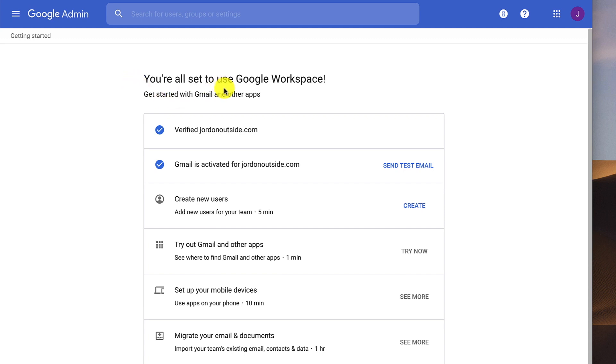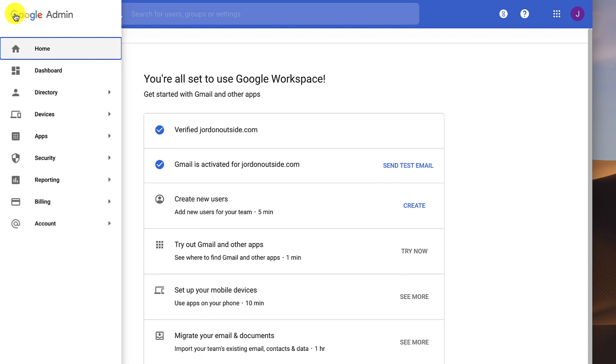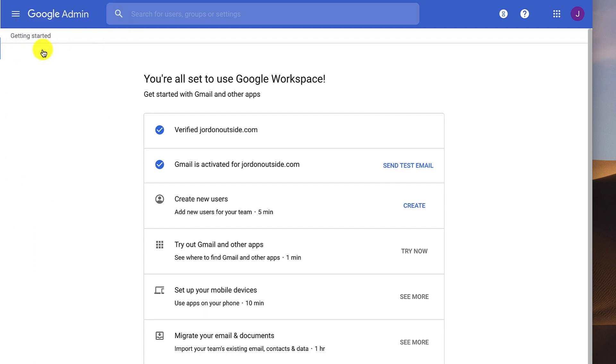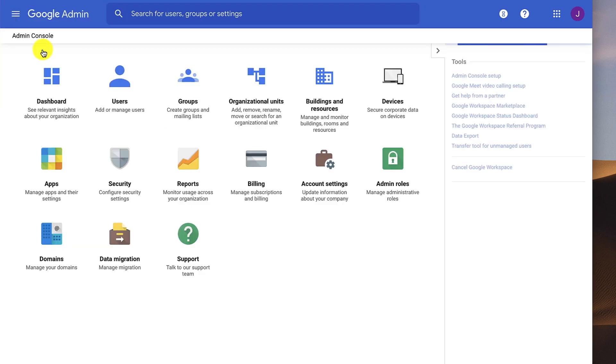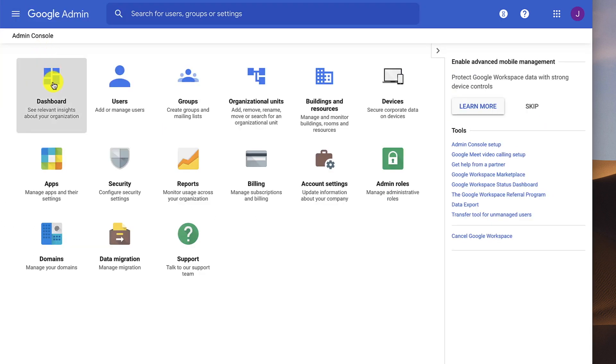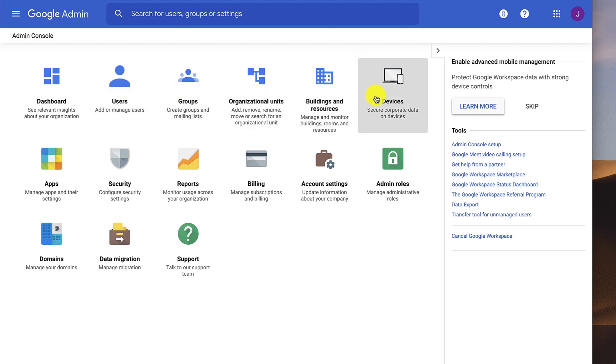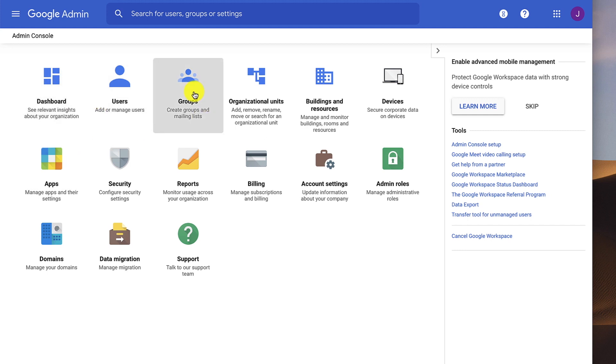I've got all the important things set up. I'm verified. My account is activated. I don't need to add new users. And so if I click over here on the left in this main menu, I can go to the Home. And then you'll see this is my Dashboard, Users, Groups, Devices, Billing, Security, Apps. So this is where I can organize everything. And then we've got this Google Apps block up here.